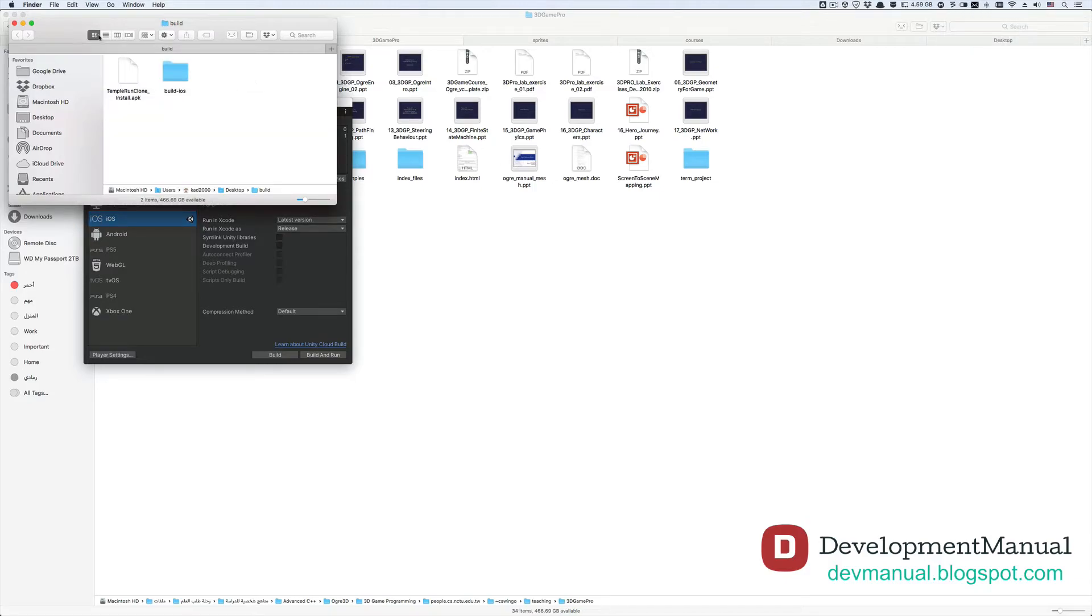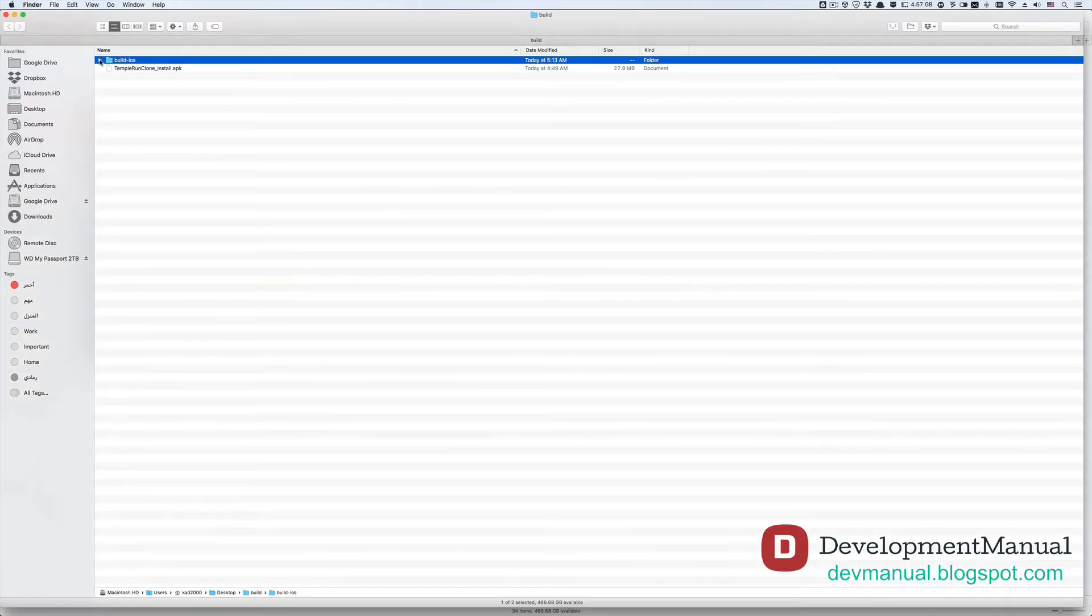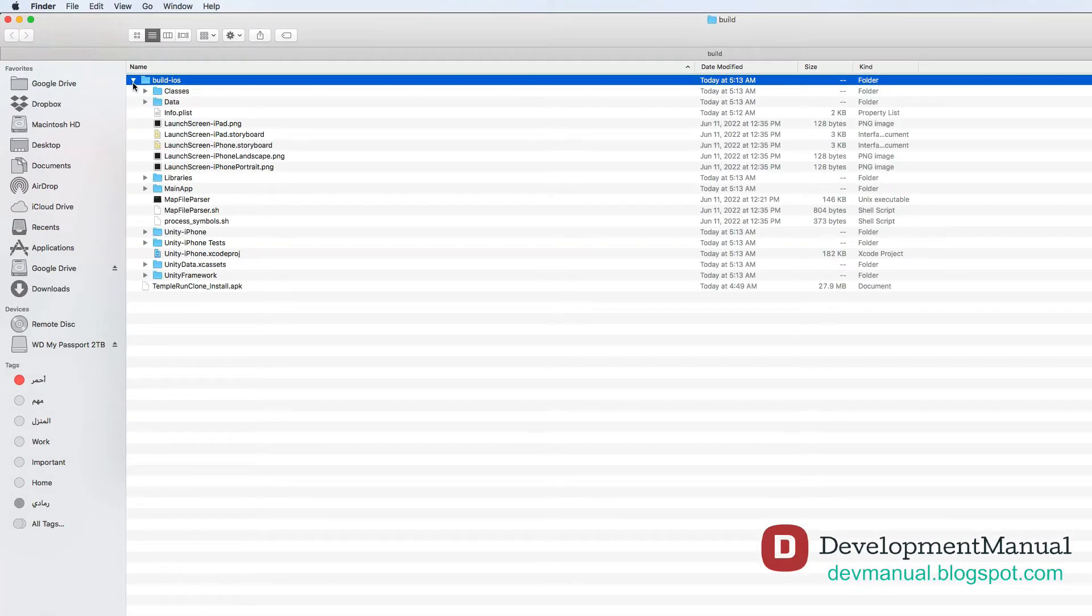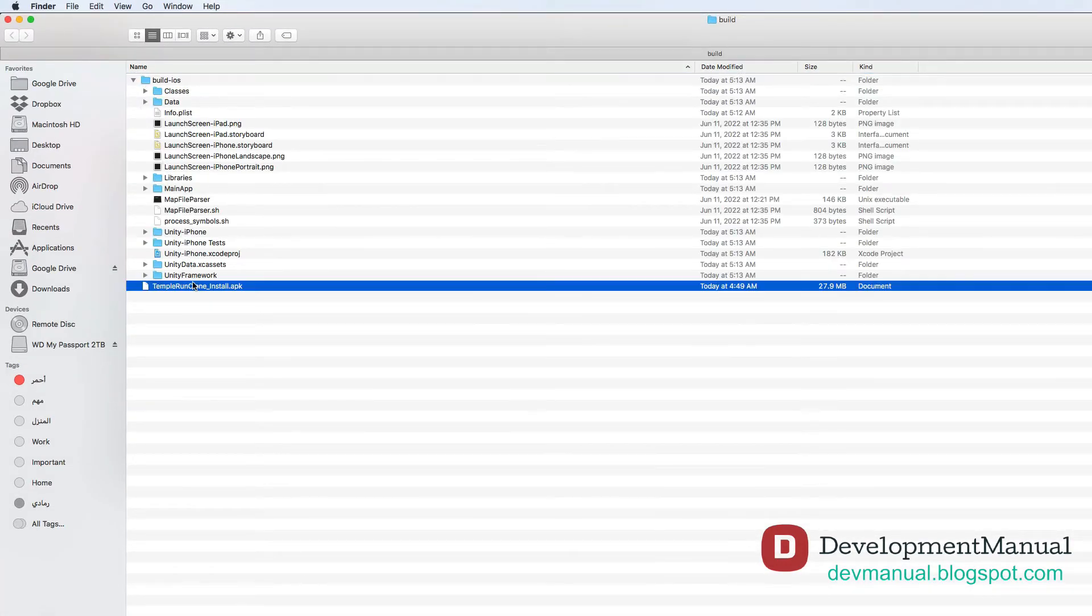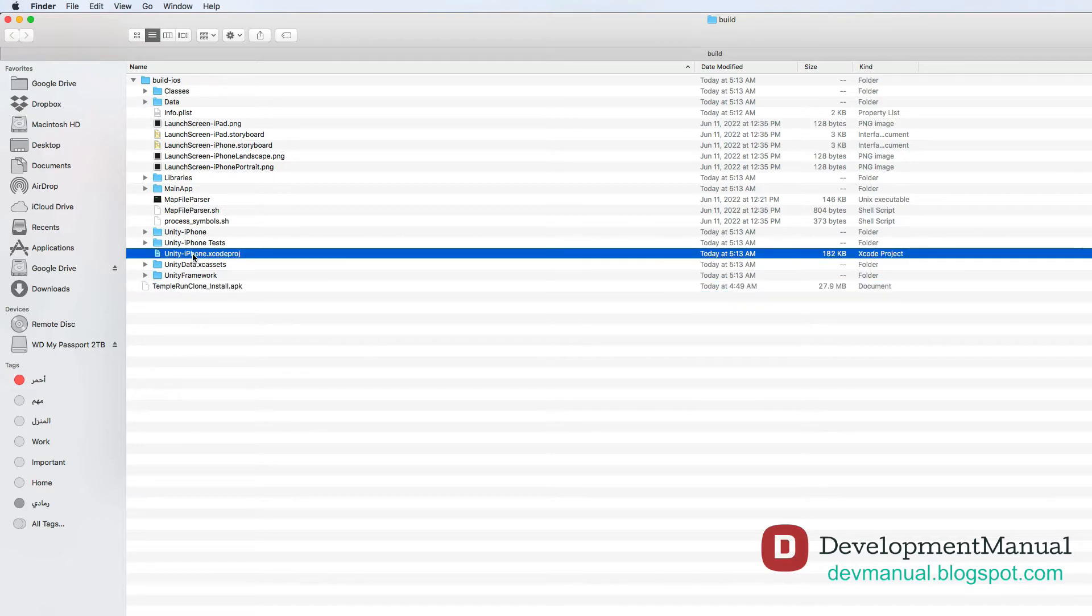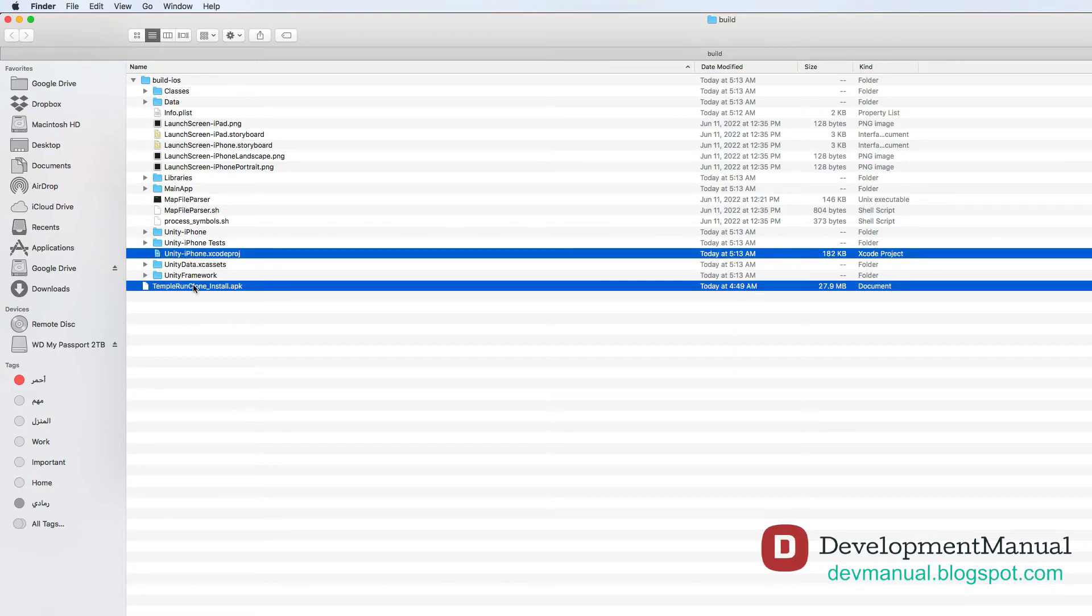Once it's done exporting, go to the folder to which you've exported your game app in the Unity Editor from your File Explorer. You'll find that the export process has generated an APK install file for the Android platform, and an Xcode project file for the iOS platform. These two files are what you need to publish your game app to the Google Play Store and the Apple App Store, respectively.